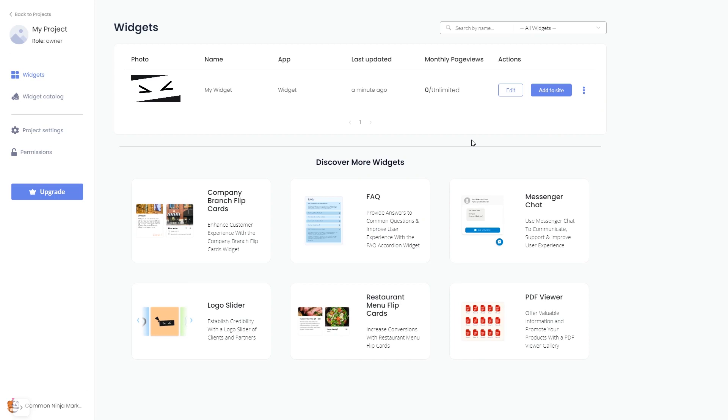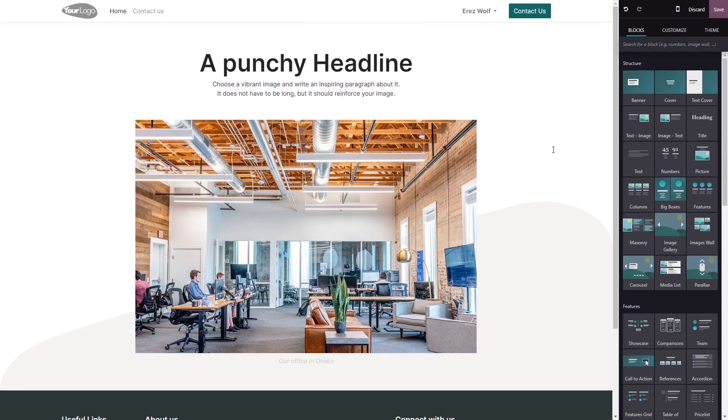Remember, you can always return to the widget and keep editing it. Now let's head to the Odoo editor.